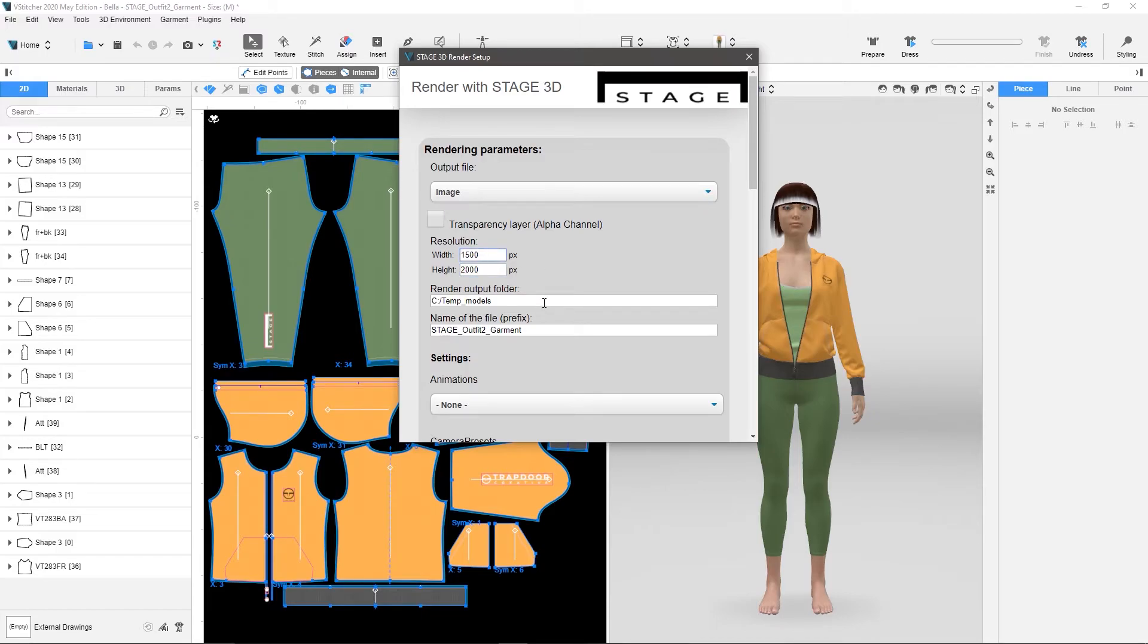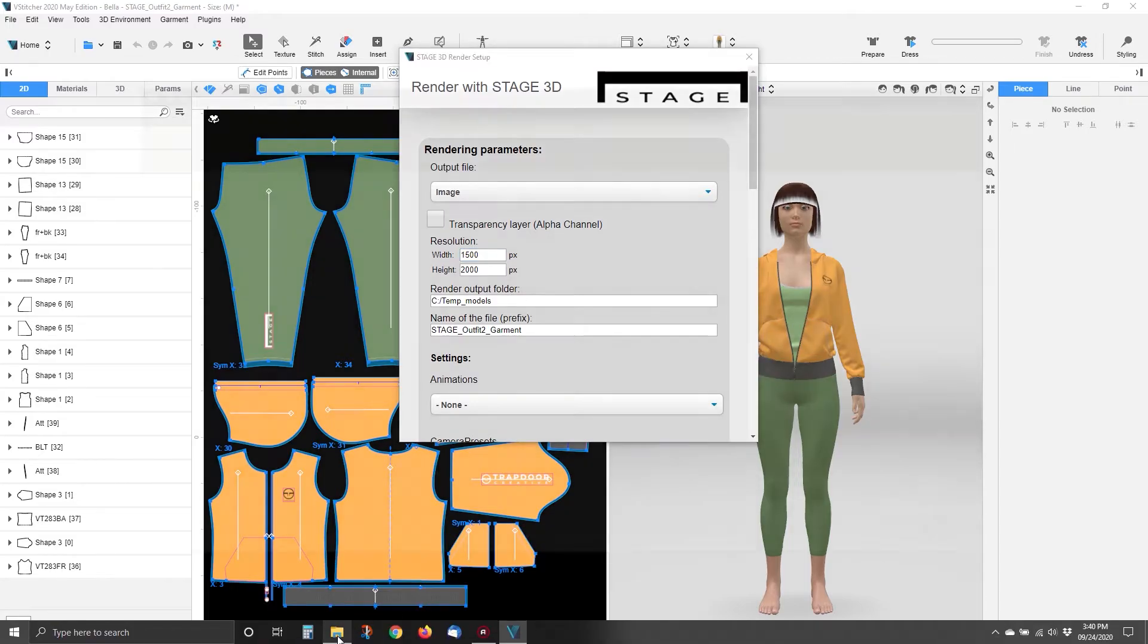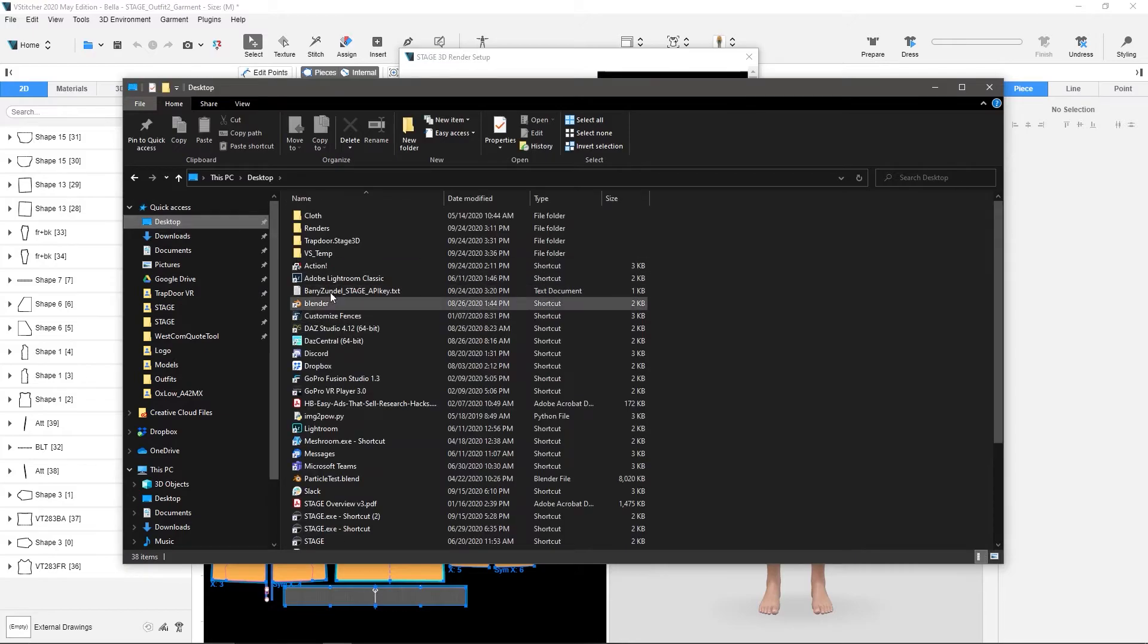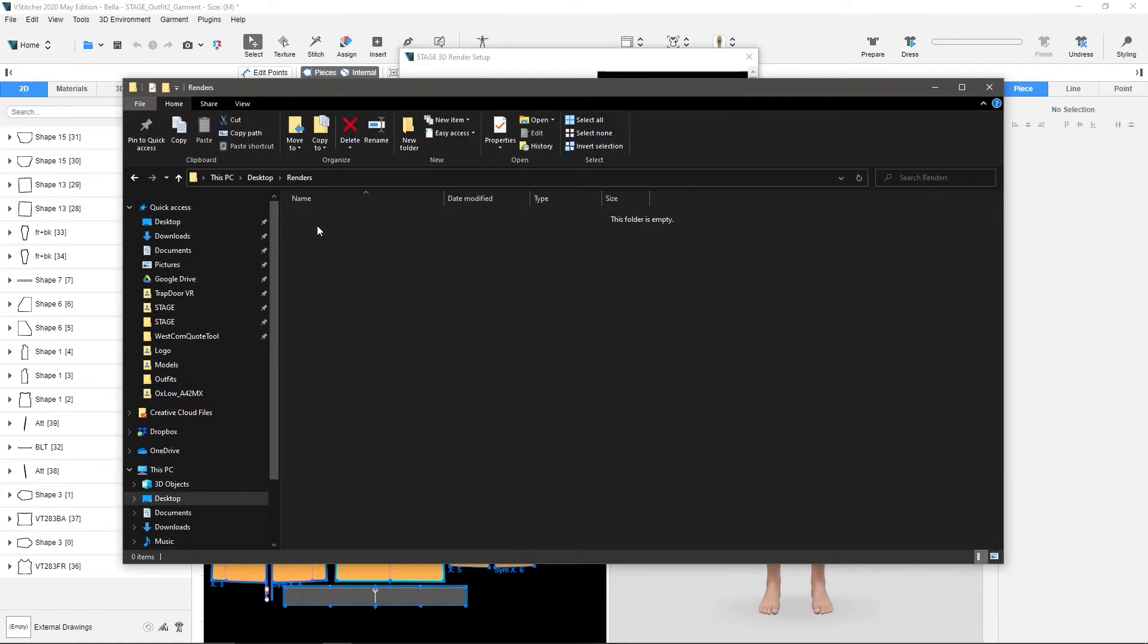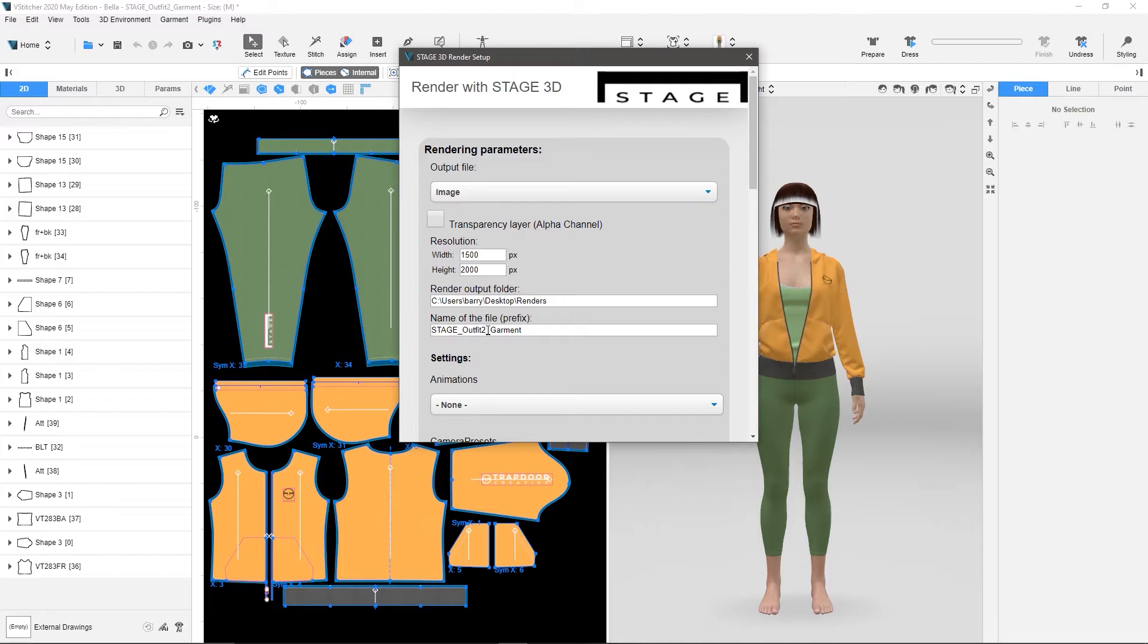I want to tell it where to go for this, for the renders, so I'm actually going to go back to my desktop here, and I'm going to go to this renders folder, and copy this, and then I'm going to put it right here, and then I'm just going to leave this as is. Now this just takes the name of the VStitcher file, and then puts an underscore, and then does the colorway, and then the camera, as kind of the naming convention.